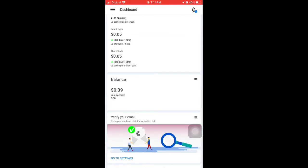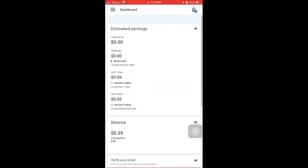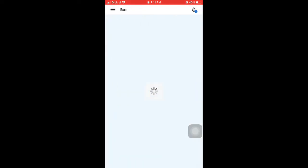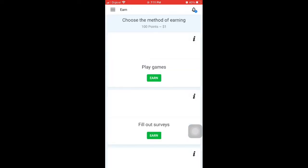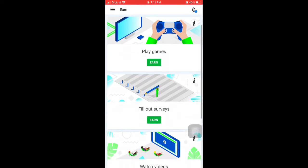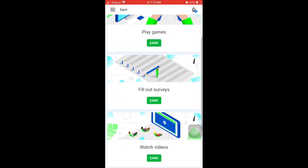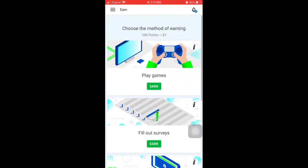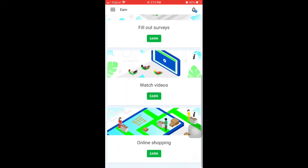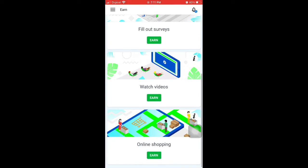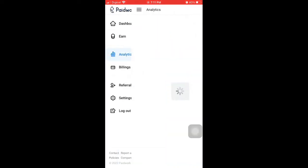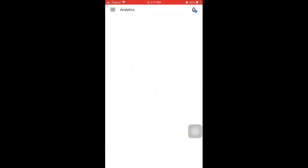You have to sign up with your email. On the dashboard, you can play games, fill surveys, watch videos. I earned $1 from online shopping. I mostly watch ads to earn.